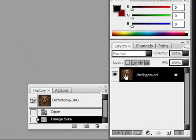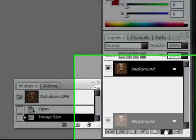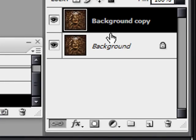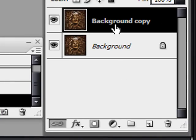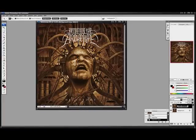First you're going to go over here to your layers menu and see where it says 'Background.' I'm going to click and drag it down to the 'Add New Layer' button, and that'll duplicate your layer. I'm going to rename my layer 1 just because it helps keep everything organized.